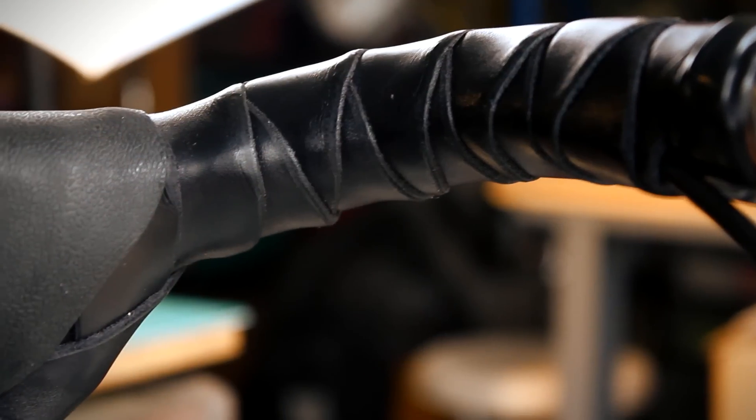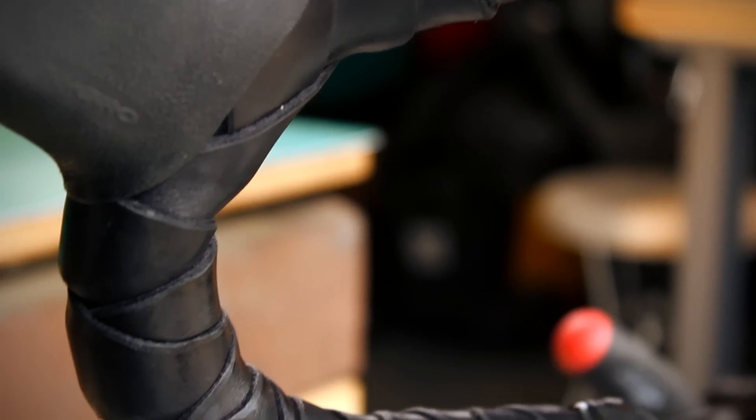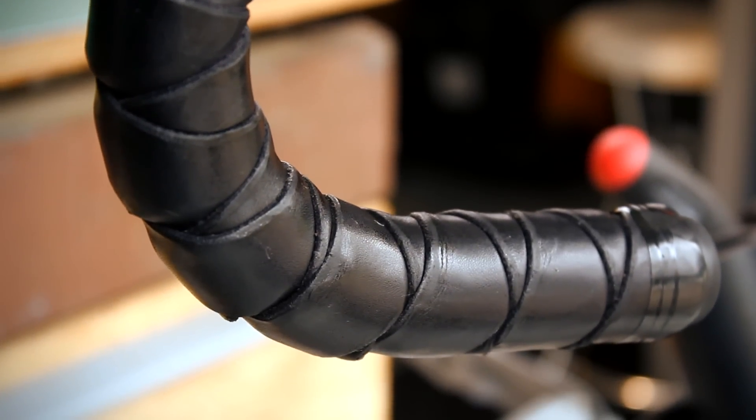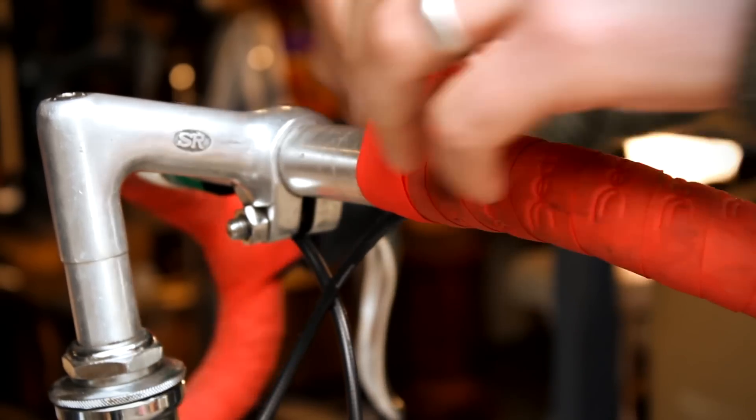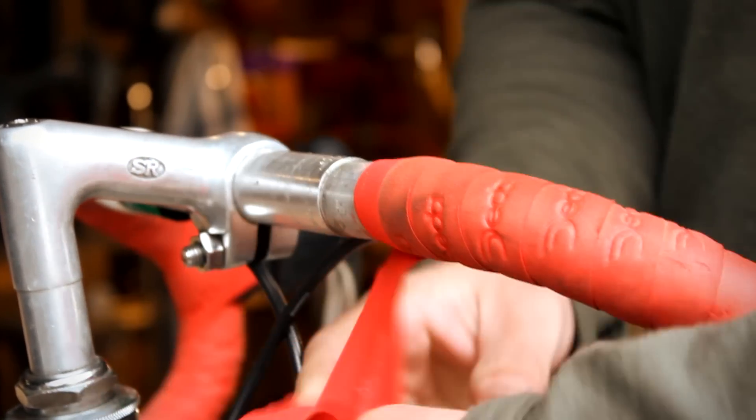You'll also need a spray bottle or bowl of water and electrical tape or twine for tying the ends. The first step in installing the wraps is to clean your handlebars.